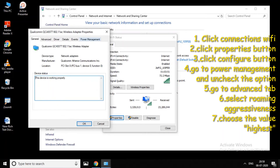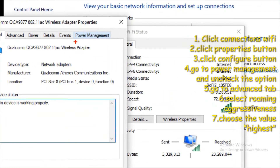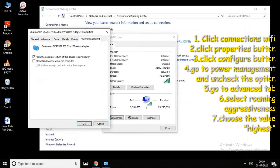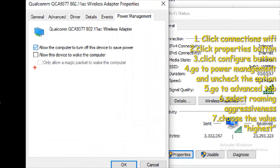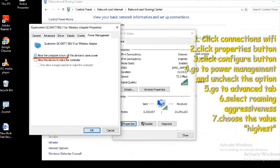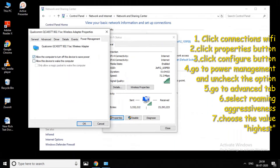Click on the 'Power Management' tab. Tick the option to allow the computer to turn off this device to save power. If you want, you can check or uncheck it.